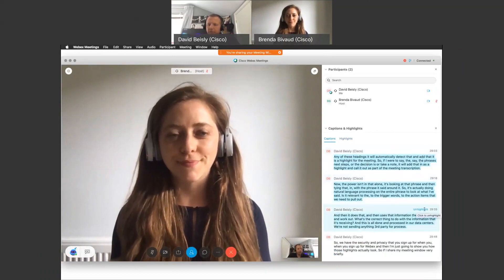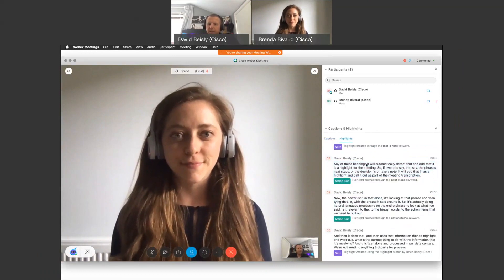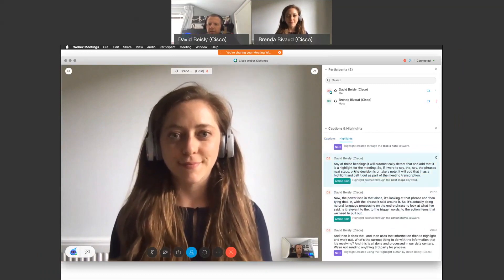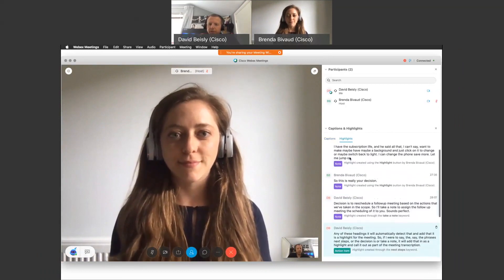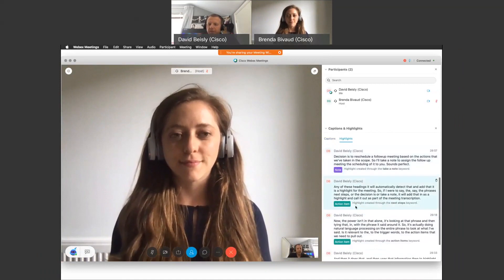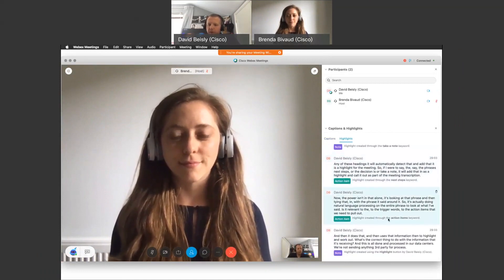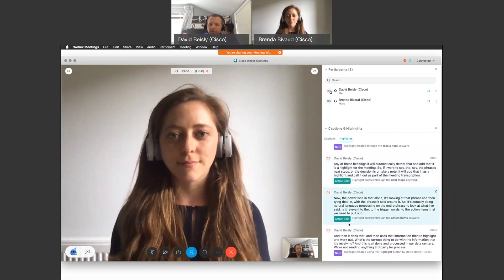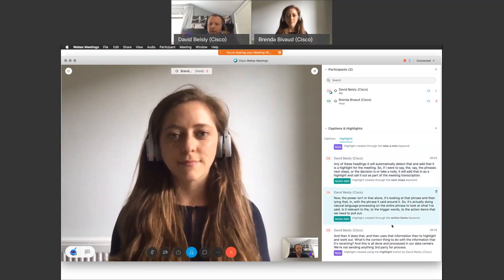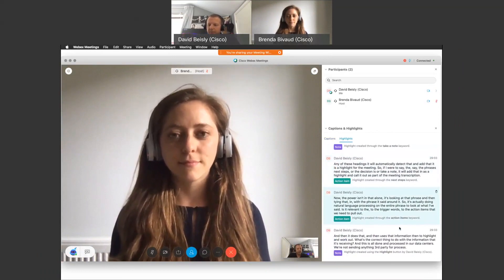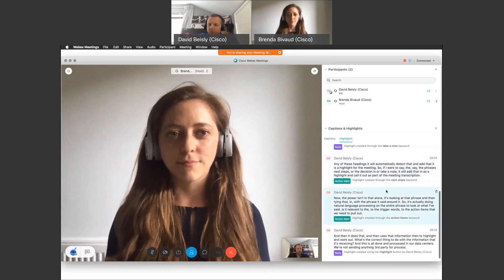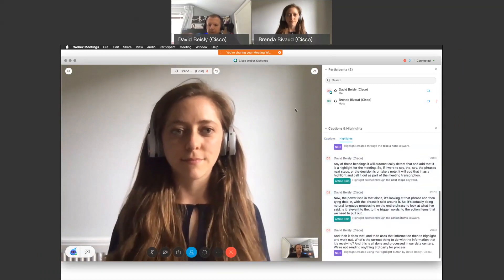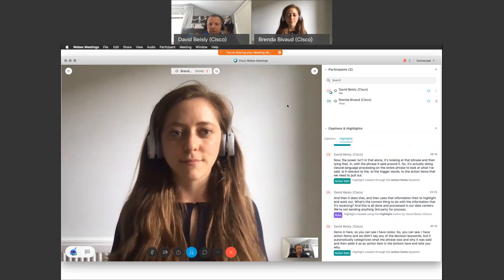And say I want to highlight that phrase manually. But automatically it adds these items in here. So you can see I have notes, you can see I have action items. We didn't say any of the decision keywords, but it automatically categorizes what the phrase was and why it was said, and then adds it as an action item. And tells you why that phrase was actually called out.